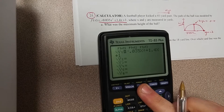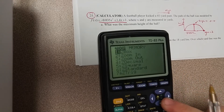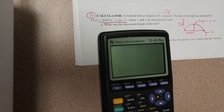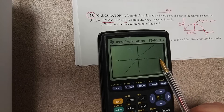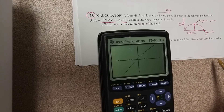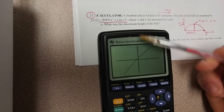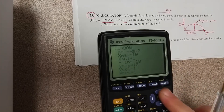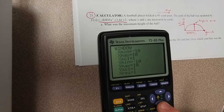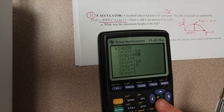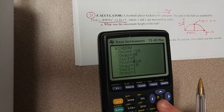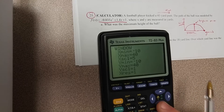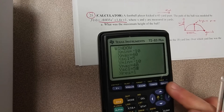If you want to reset your viewing window, go to Zoom and then go down to number six, Zoom Standard. We may or may not be able to see the whole thing — it looks like not. We need to extend the X by quite a bit, maybe all the way out to 40, and make the Y's go up to 40 as well. Go to your Window, leave the minimum alone, change the maximum to 40, and set the scale to count by fives. Change your Y maximum to 40 and Y scale to five as well, then hit Graph again.